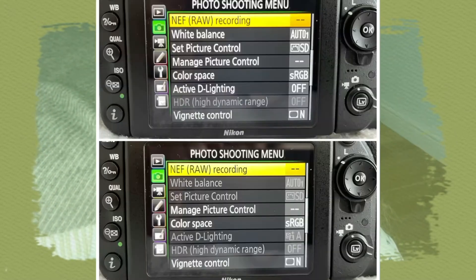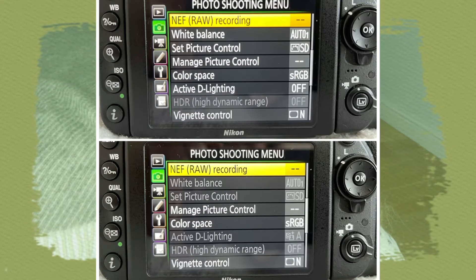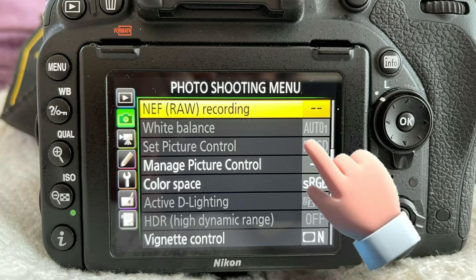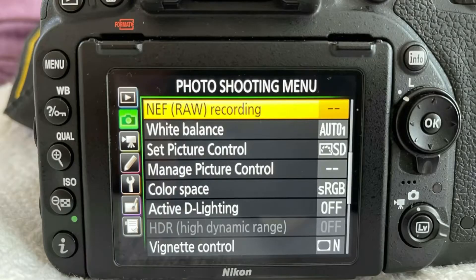Think about program mode, or programmable auto, as a mode that gives you the photographer just a little bit more control over your settings. If we look at these two menus, you'll see that in auto a number of the options are grayed out, but in programmable auto it gives us a little bit more control because not as many options are grayed out.